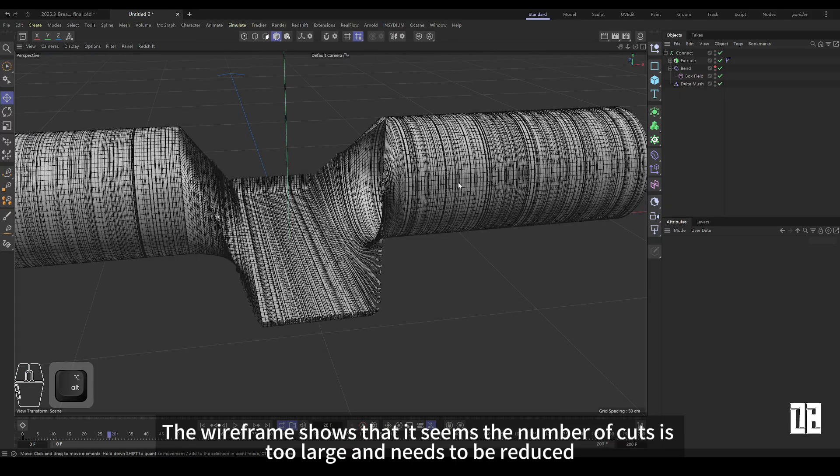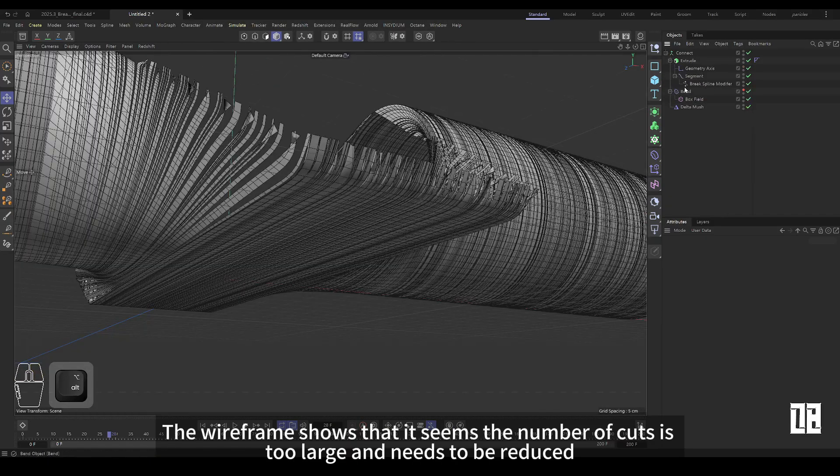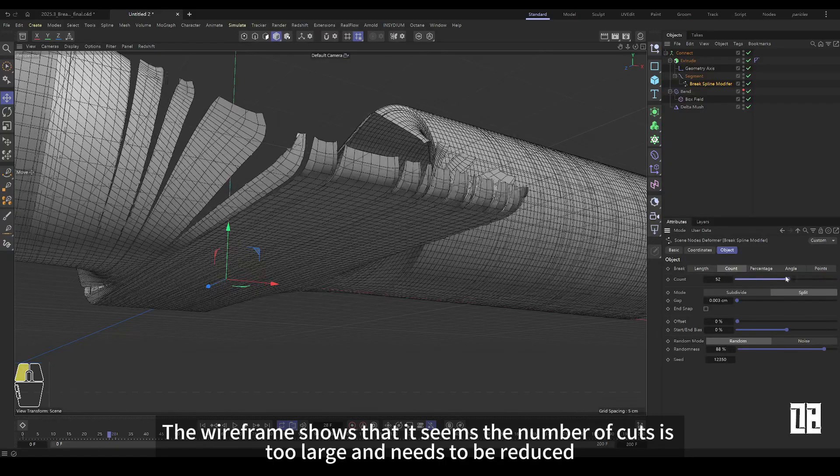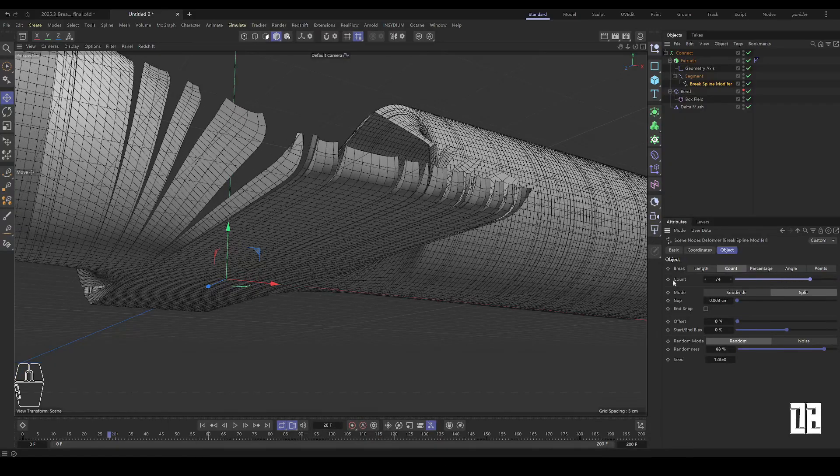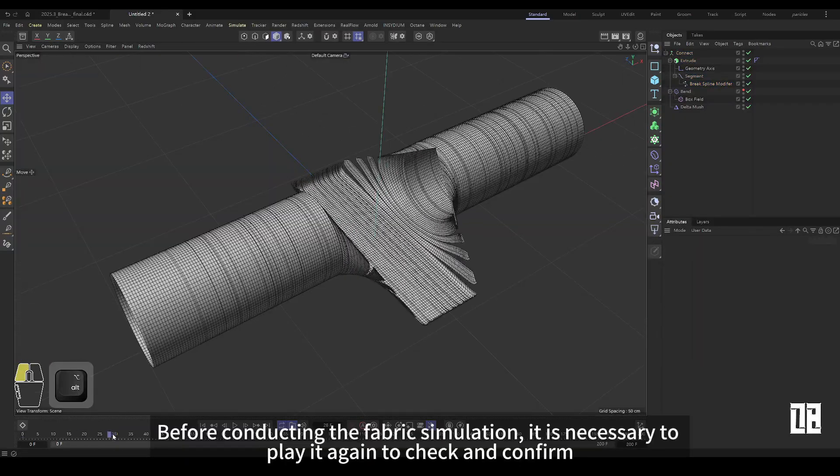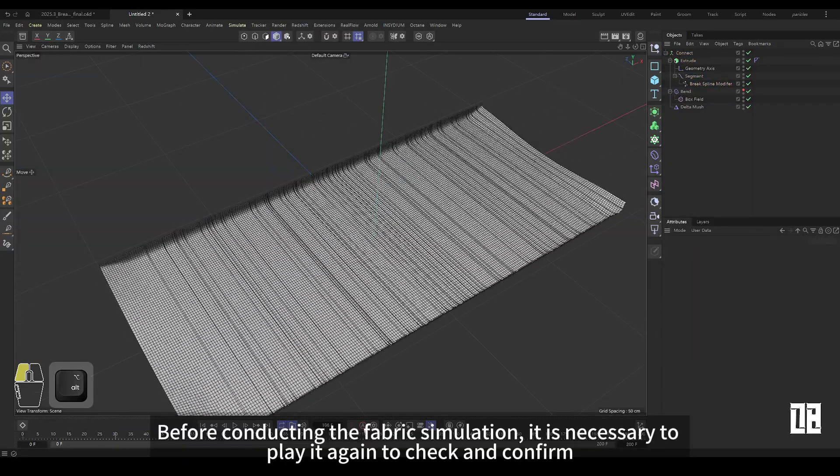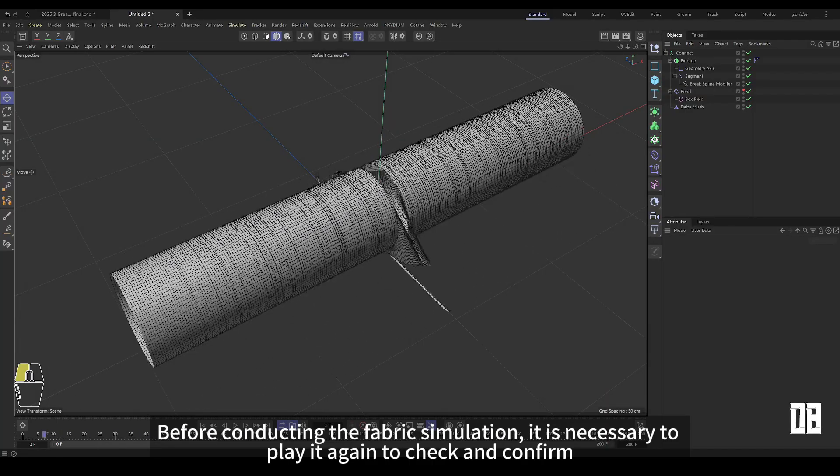The wireframe shows that the number of cuts seems to be too large and the number of cuts needs to be reduced. Before doing the fabric simulation, you need to play it again to check and confirm.